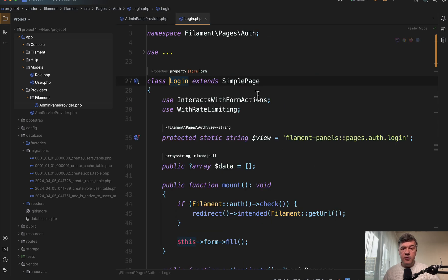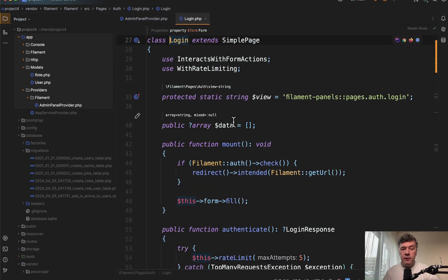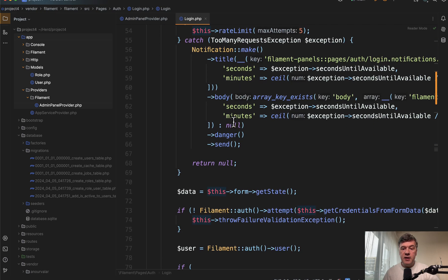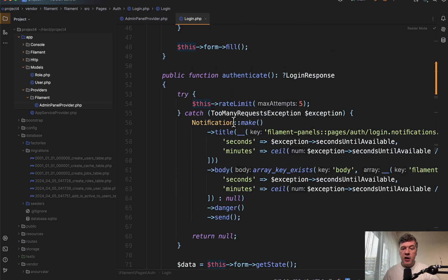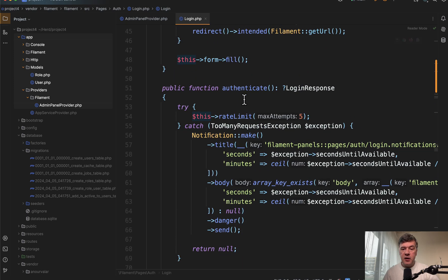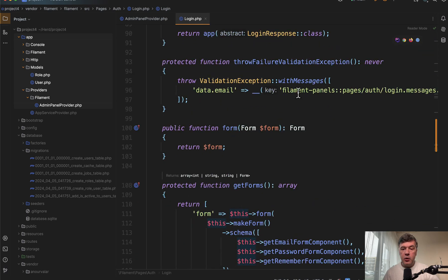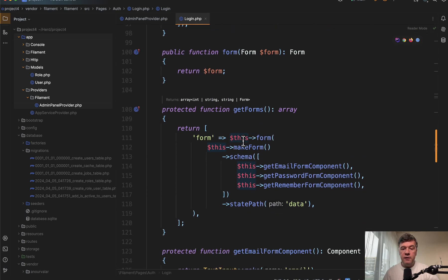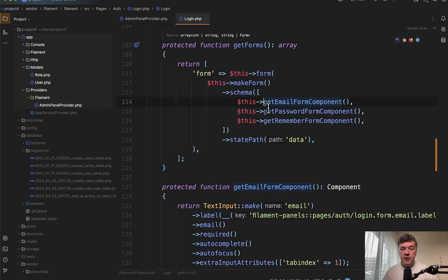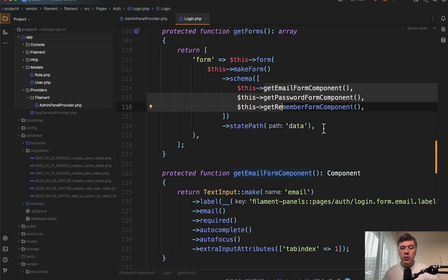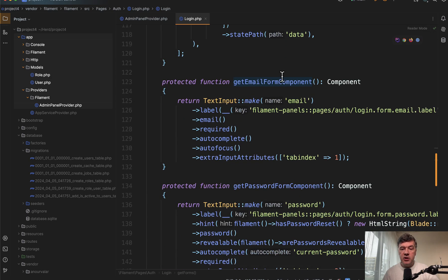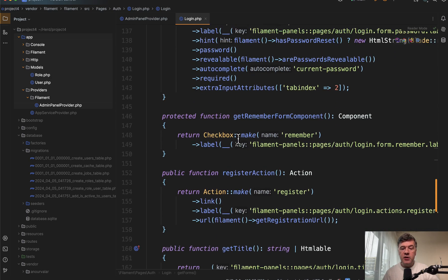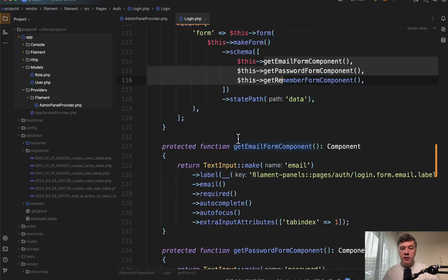So here's the default login class from Filament, from vendor, from the package itself, which has methods like authenticate and throw exception and form and others. So by default, it has these components, email, password, and remember form components, which are actually just inputs. And we need to override those.